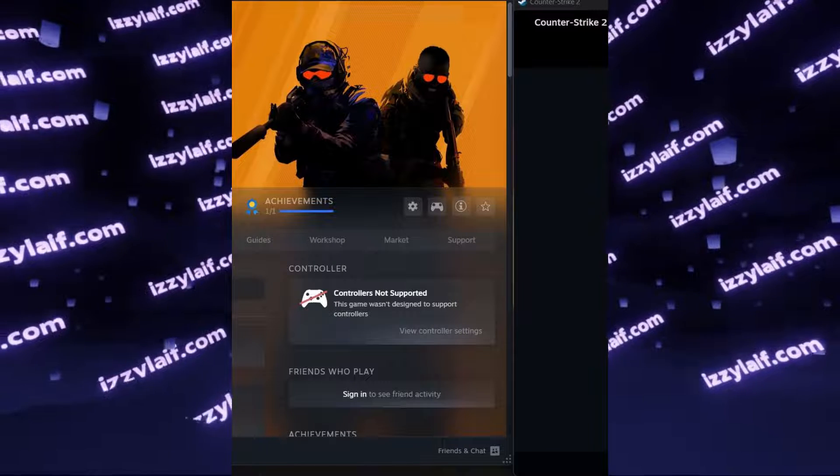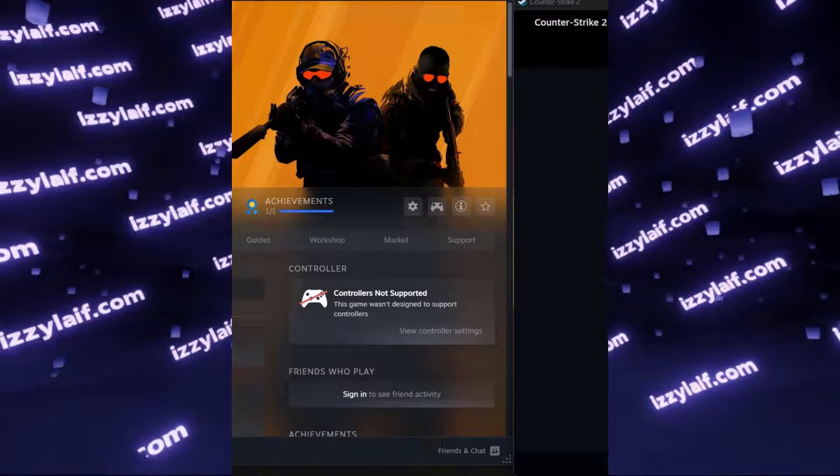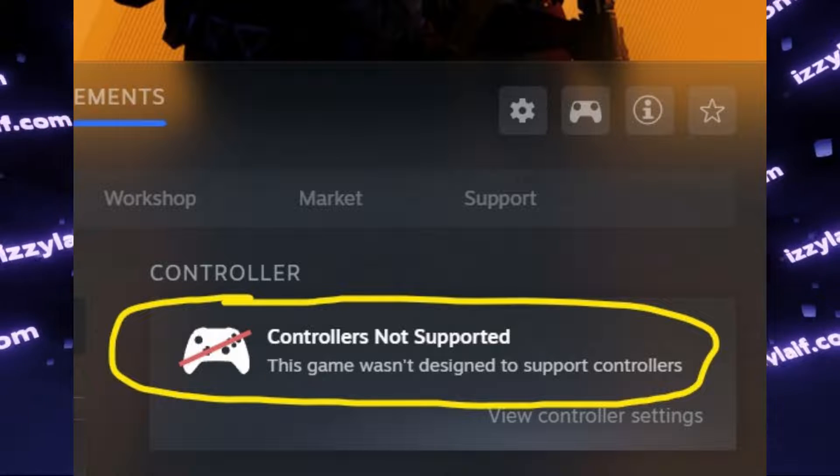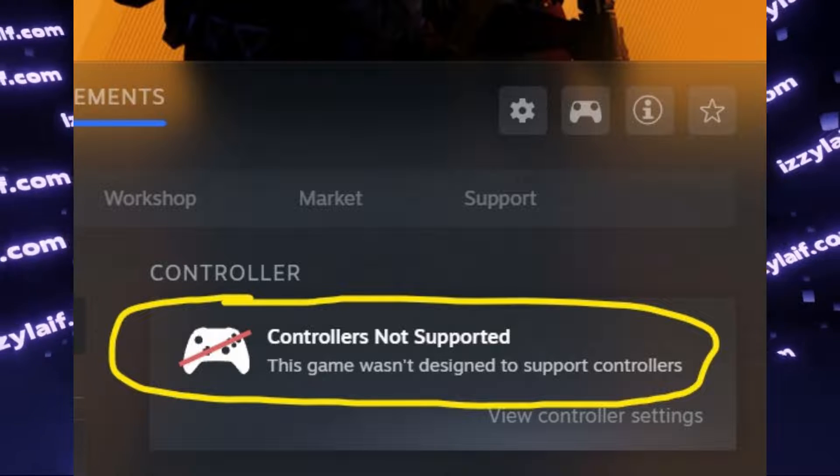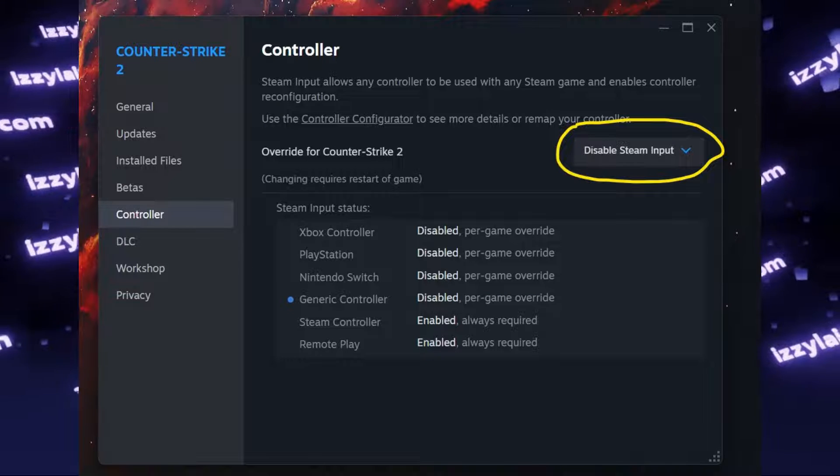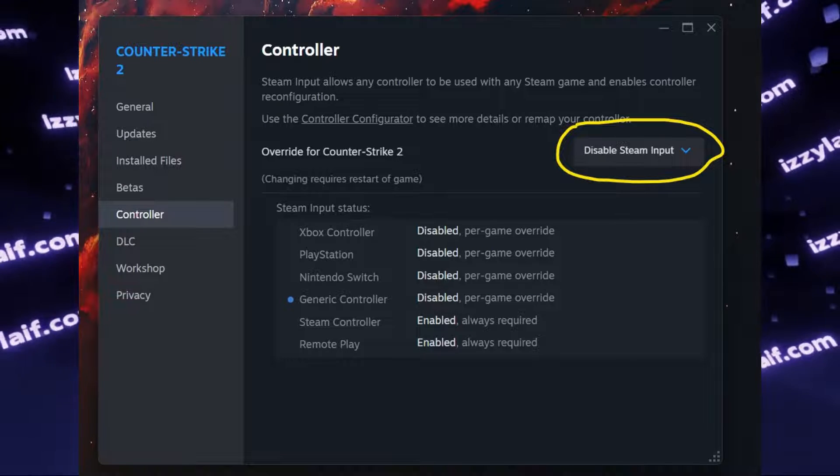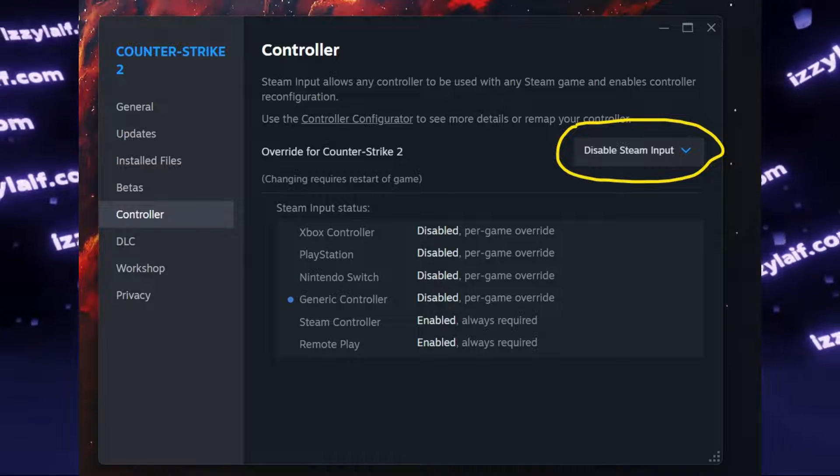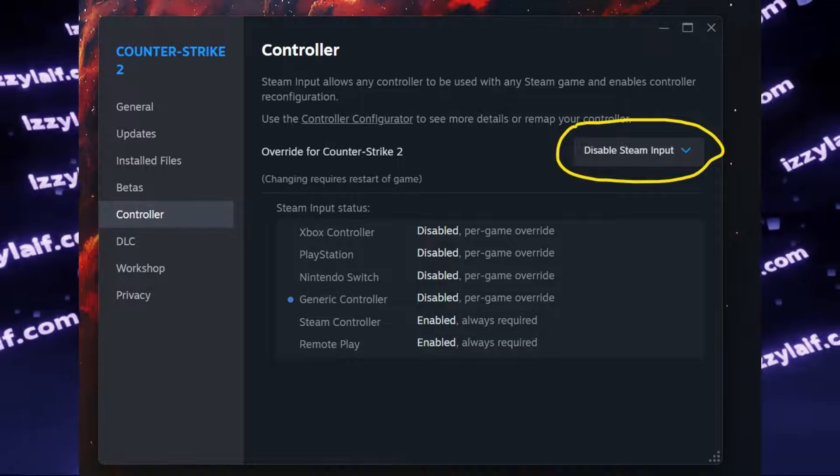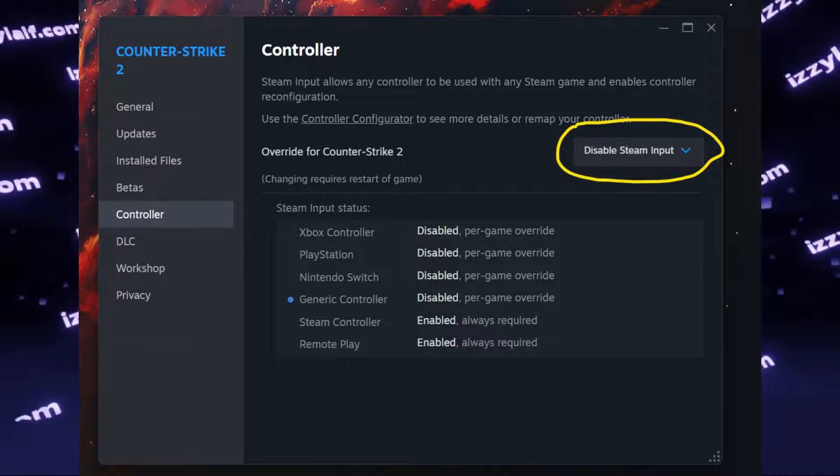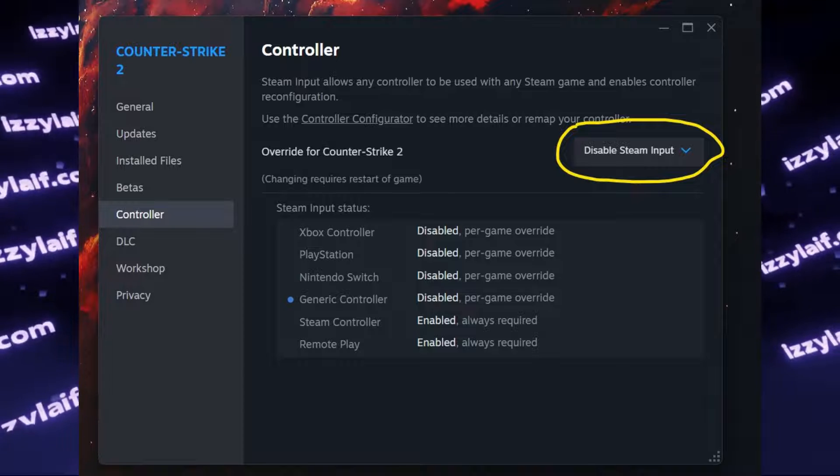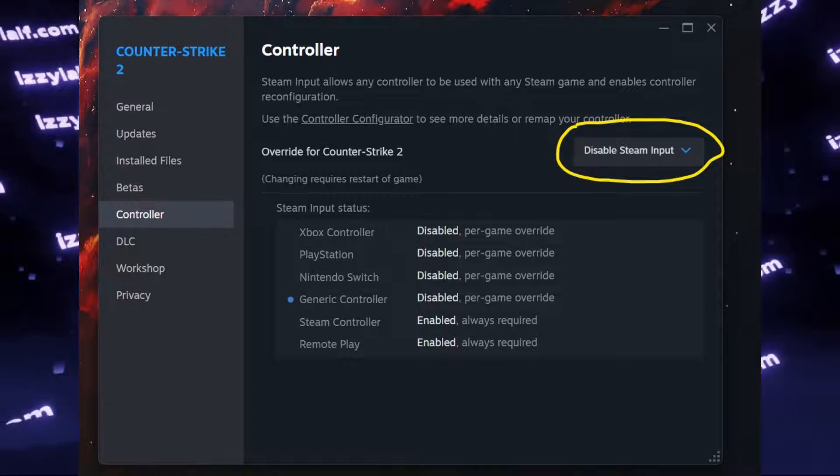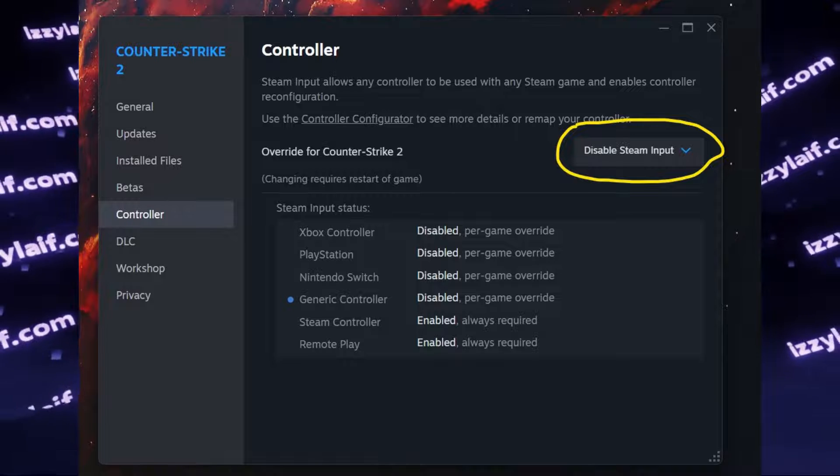It turns out that even though Steam specifically states that Counter-Strike 2 doesn't support controllers, Steam itself does have a feature which is called Steam Input, which allows you to use any controller, that means any joystick or gamepad or gaming wheel or whatever, with any Steam game, disregarding what the game itself has to say about that.